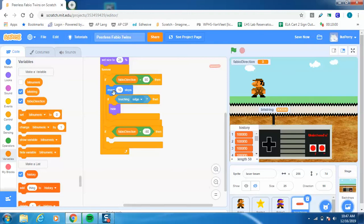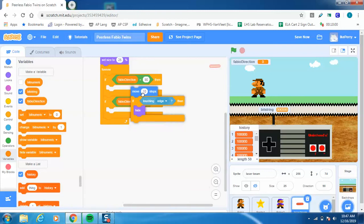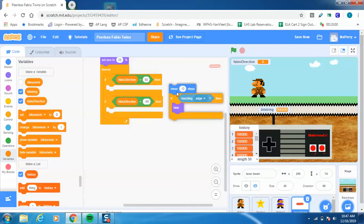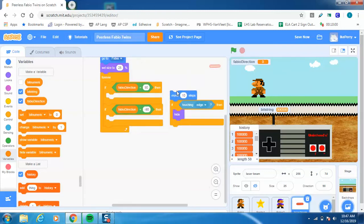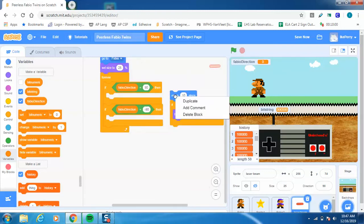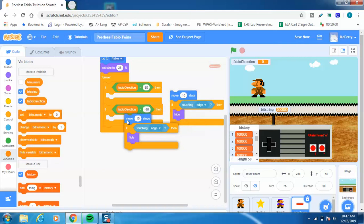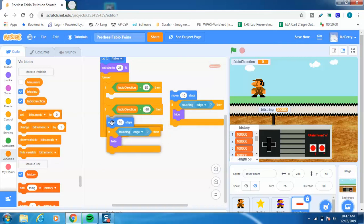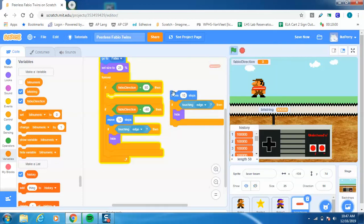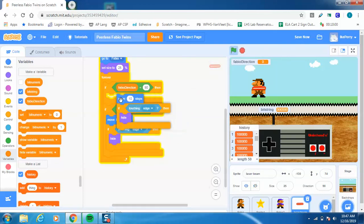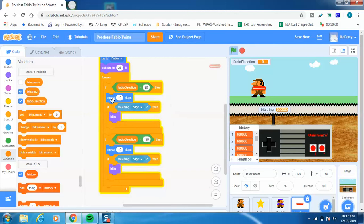All right, and I actually want to be able to just duplicate this part. So I'll drag this out, click on it, go to duplicate, plug that in here, and then pop that back in here. All right, and then this one is actually going to go negative 10 steps. And then if touching the edge, then hide.